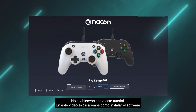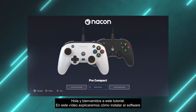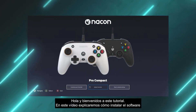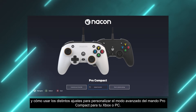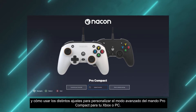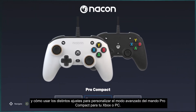Hello and welcome to this tutorial. In this video we'll explain how to install the software and how to use the various settings to customize the advanced mode of your Pro Compact controller from your Xbox or PC.